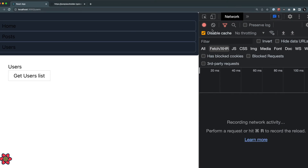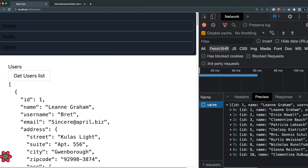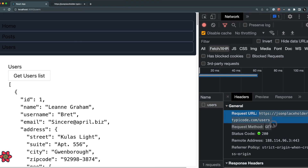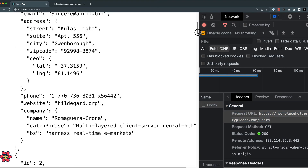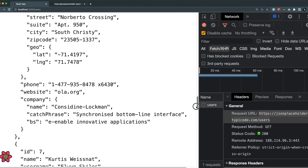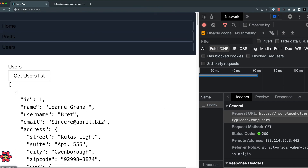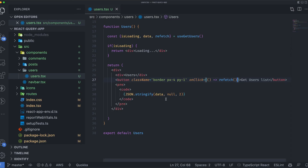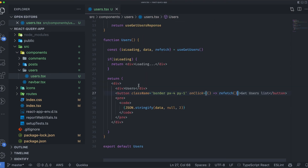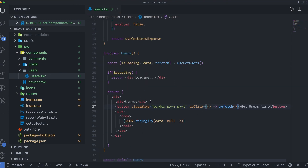I'll refresh and clean the network tab. When I click the button, the API call is made to the users endpoint and we see all of the data. This is how we can control useQuery and fetch data on a user event rather than automatically.